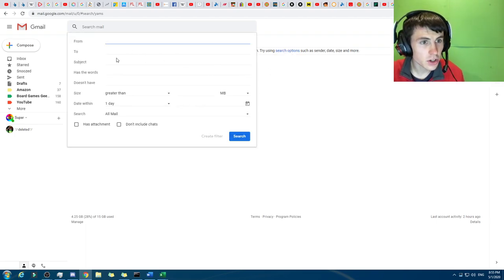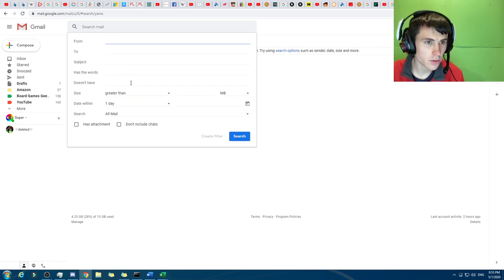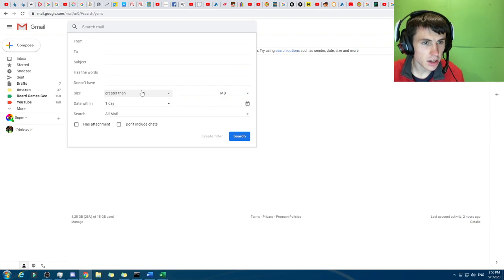And you can search, like, for example, the subject, to, from. Obviously, you can, if you put in the to, from, it already knows that.